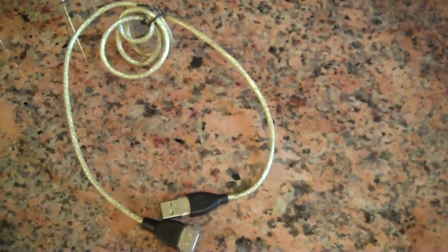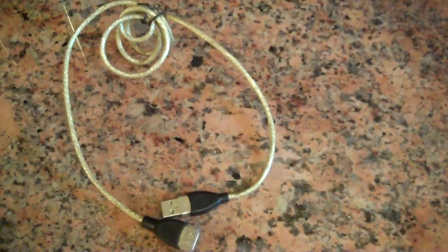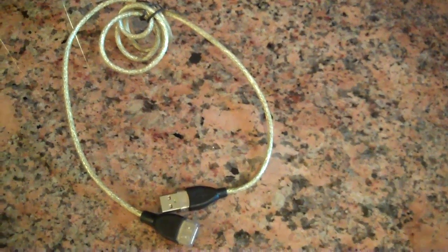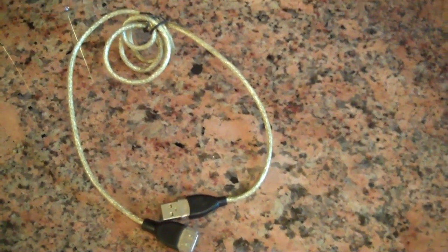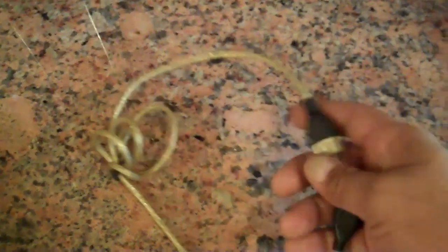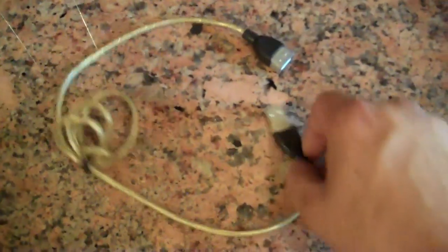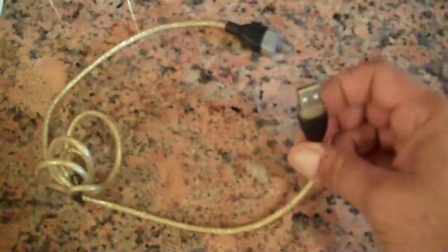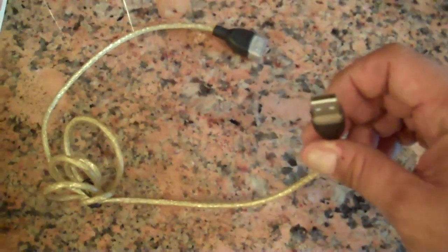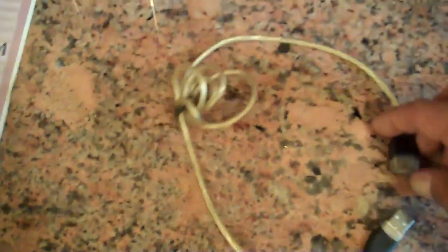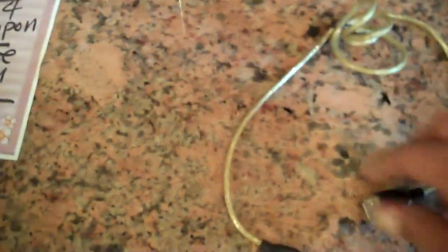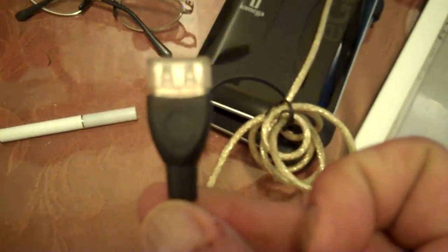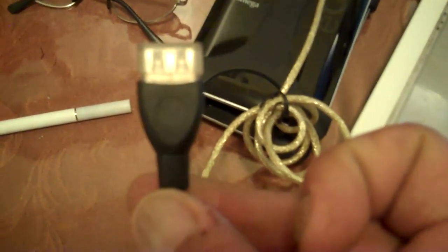So I took this wire here, which basically came with one of my external hard drives. It's nothing more than a USB extension. I plugged this into my USB port on my laptop, and then plugged the other end into my Flip Ultra HD.